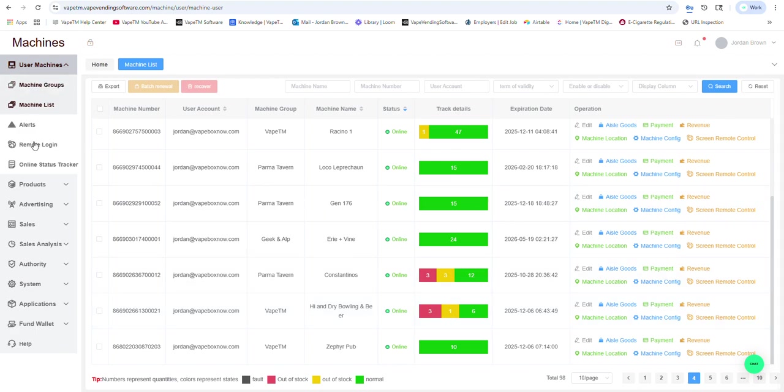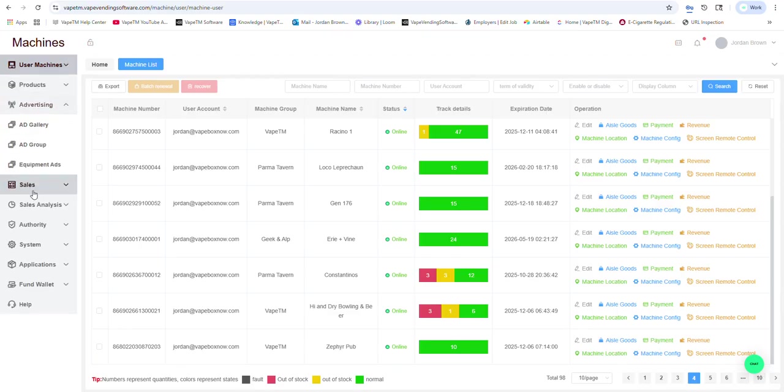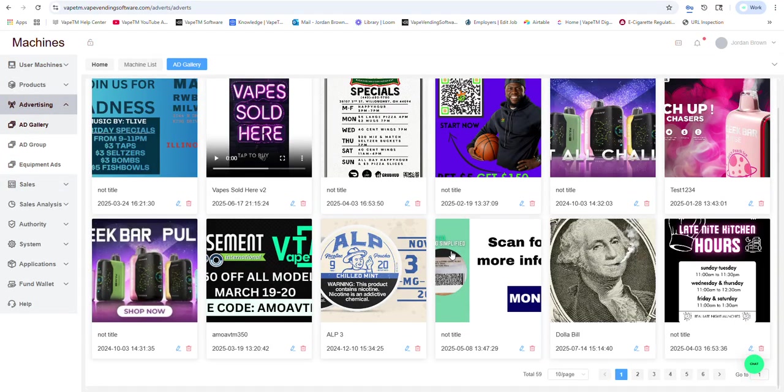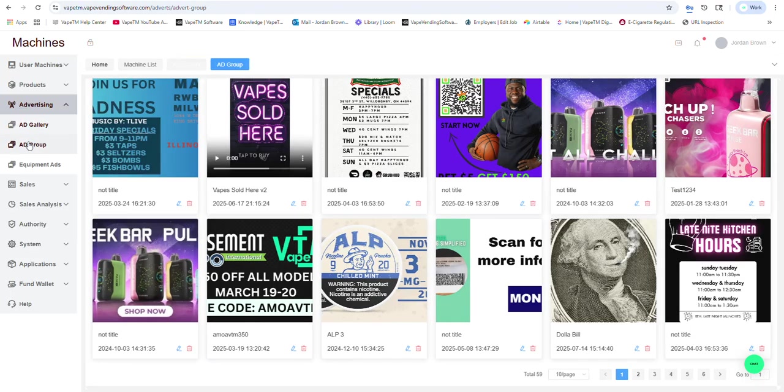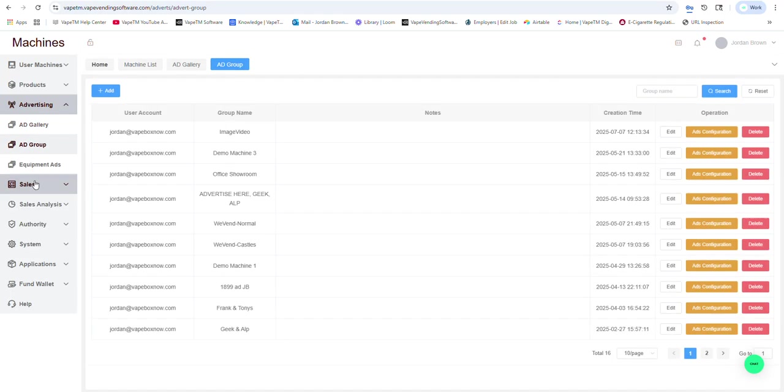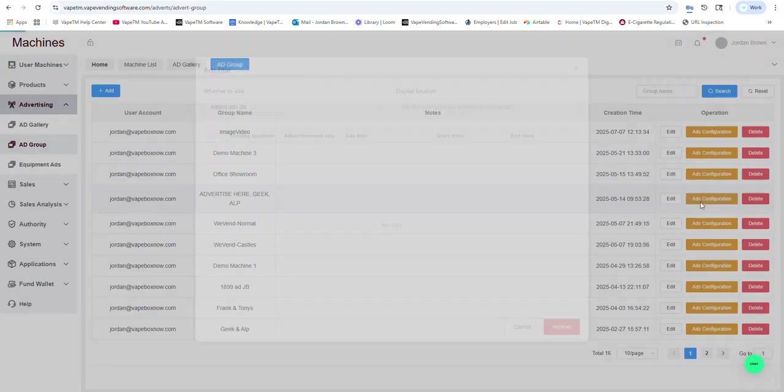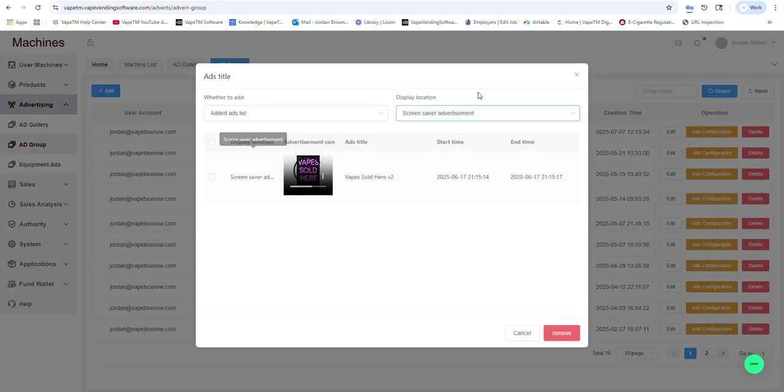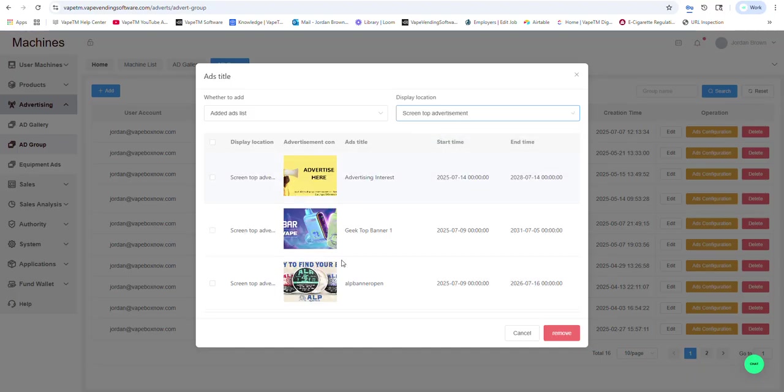If I go into advertising, I can see different ads that we have. And I can create different ad groups for both the welcome screen and the top advertisements.